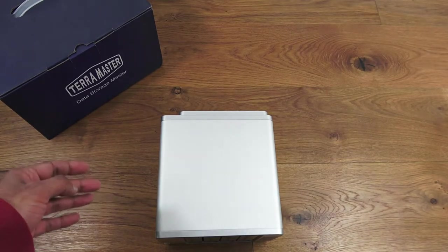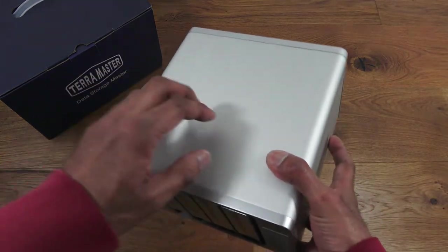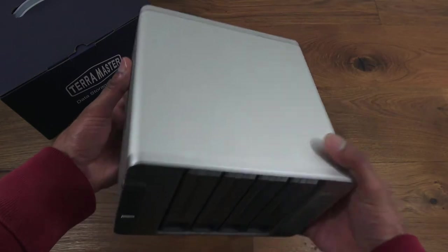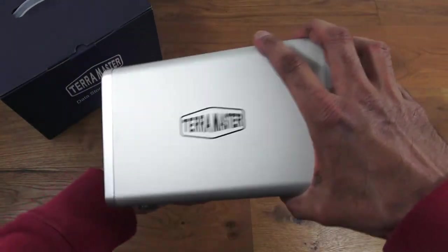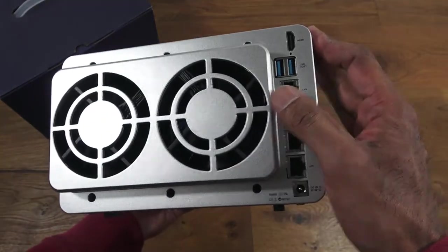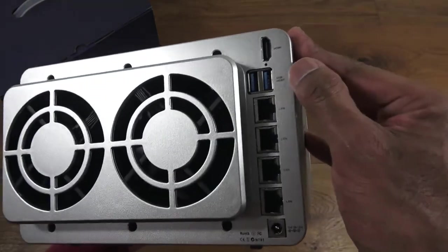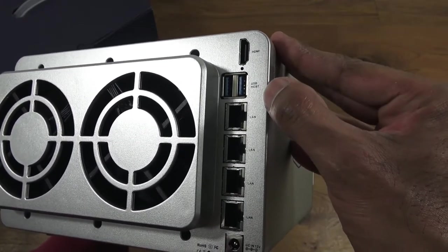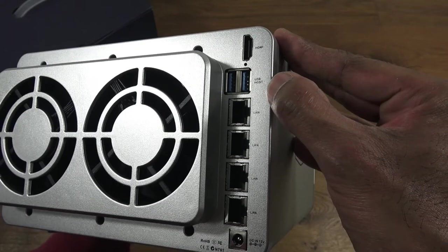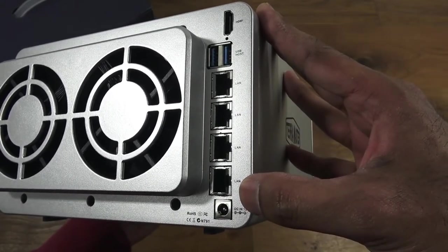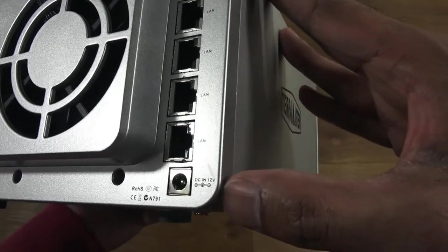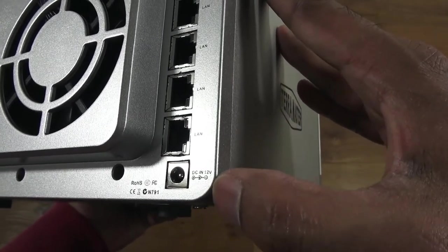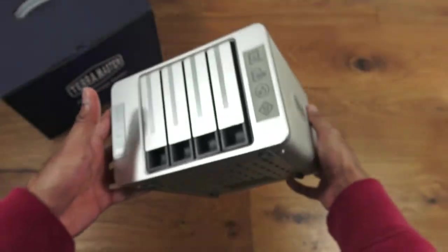Build quality—you've got metal all the way around, branding on both sides. Around the back you've got two fans for heat dispersion. You can see HDMI connector, two USB 3 connectors, and four LAN connections, each gigabit LAN. Very impressive. DC in 12 volts here for the power adapter.